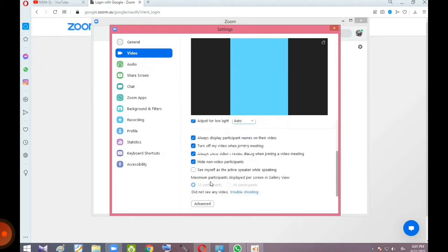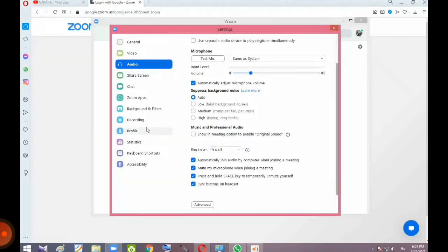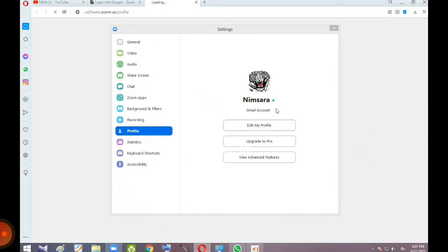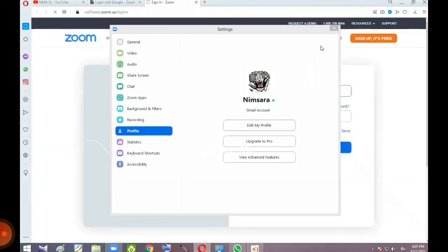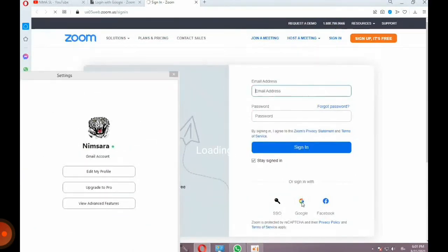You can touch the appearance settings, video options, audio options, and chat options. You can set the settings and sign in. If you want to edit the profile, you can do that from here.